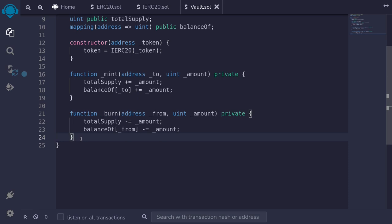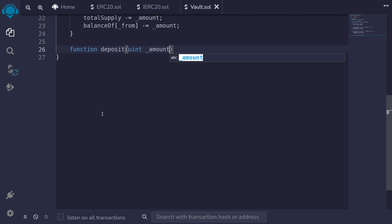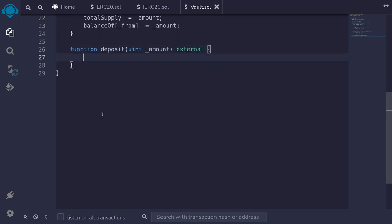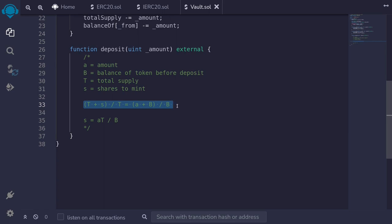Let's now write the function to deposit and withdraw. First we'll write the function deposit — I'll type function deposit. It's going to take in a single input of uint amount, which is the amount of token the user is going to deposit. This function will be external. When the user deposits a token we'll need to mint some shares. The amount of shares to mint is s = (a × t) / b, where a is the amount being deposited, b is the balance of tokens before the deposit, t is the total supply of shares, and s is the shares to mint. The shares minted are proportional to the increase in the vault balance, giving us s = (a × t) / b.